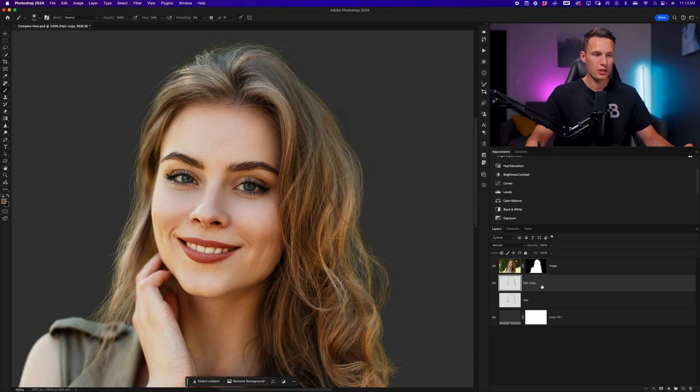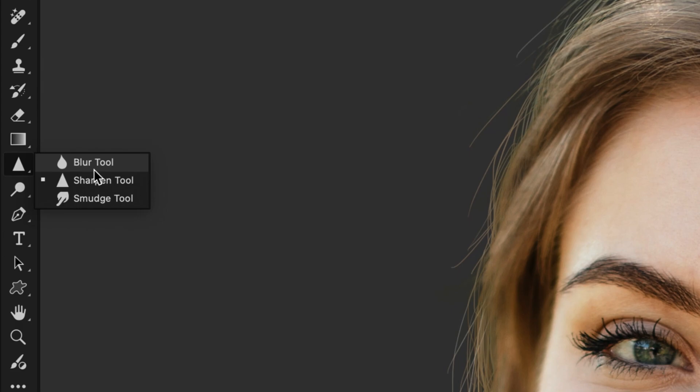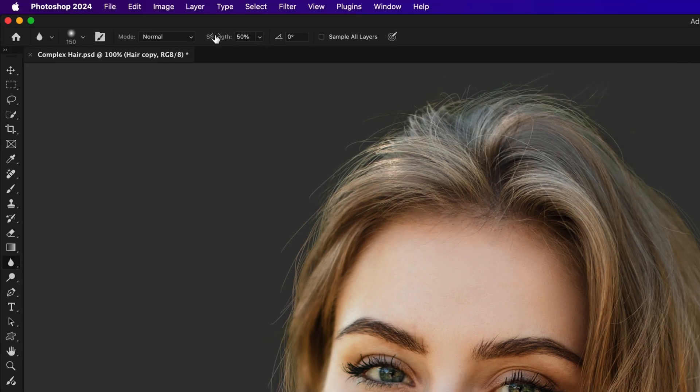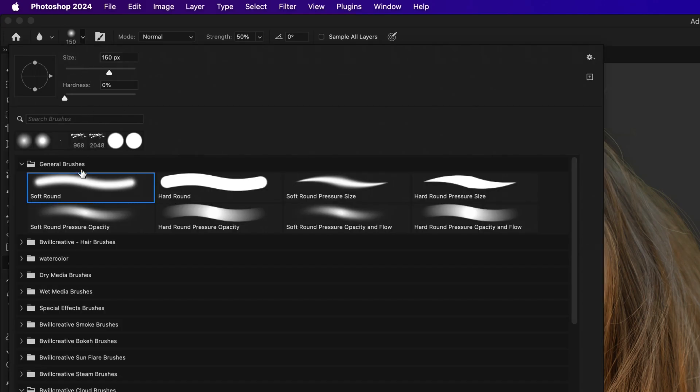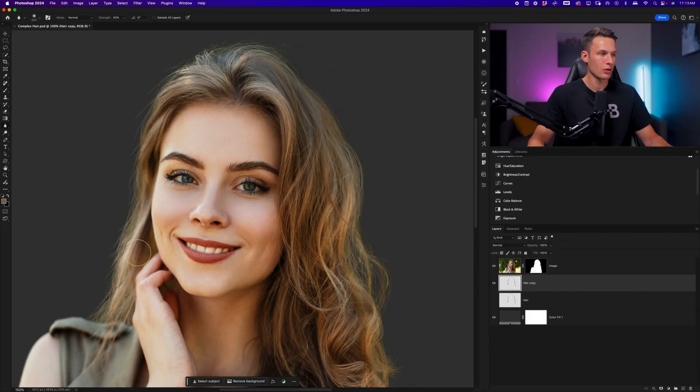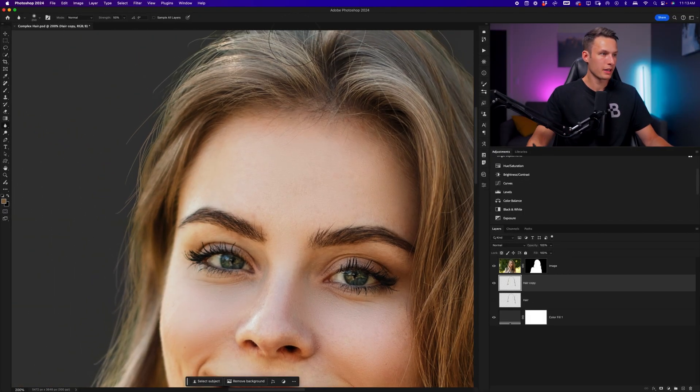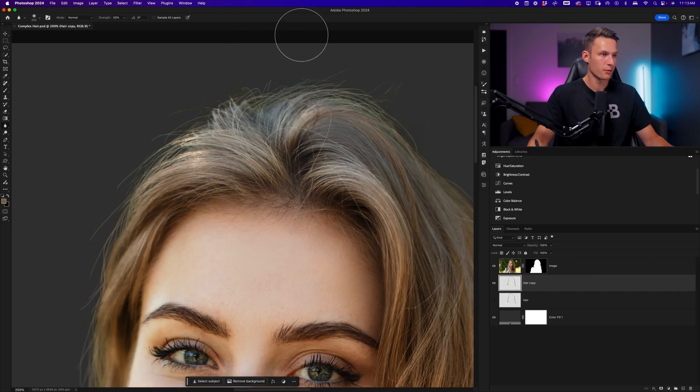With the duplicated hair layer selected, I can grab the blur tool, which is nested beneath the sharpen tool. I'll set the strength anywhere from 10 to 50% and make sure that I'm using a soft round brush. Now I can just paint over the hair strands that I need to blur in the photo. You can continue to paint over the hair strands to add more blur and continue to do so until it matches the look of your original image. I'll zoom in and continue this process in different parts of my subject's hair.